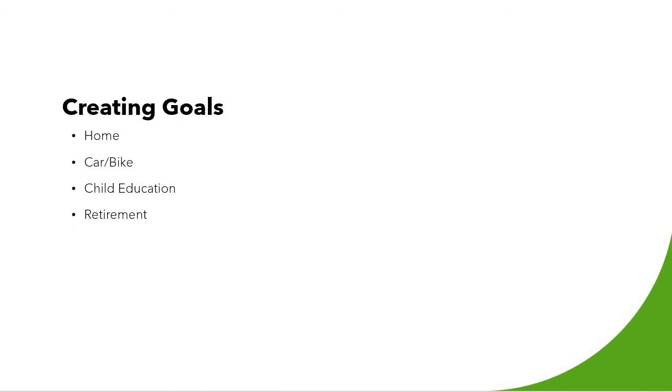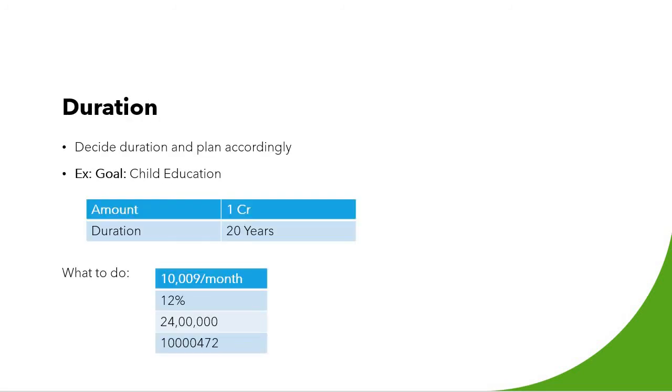Now let's go to creating goals. This actually I have already discussed. So once again, goals can be anything. It can be if you want to buy a home or if you want to buy a car, if you want to save for your child education or it can be for your retirement. Second step is to incorporate duration. If you want to buy a house for your child education, you need to know how much time and duration is available and plan accordingly.